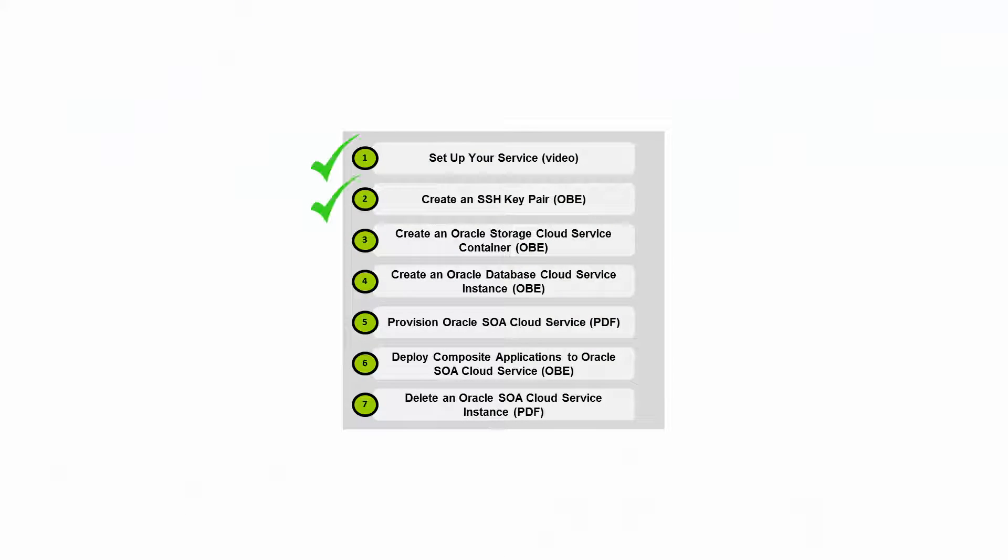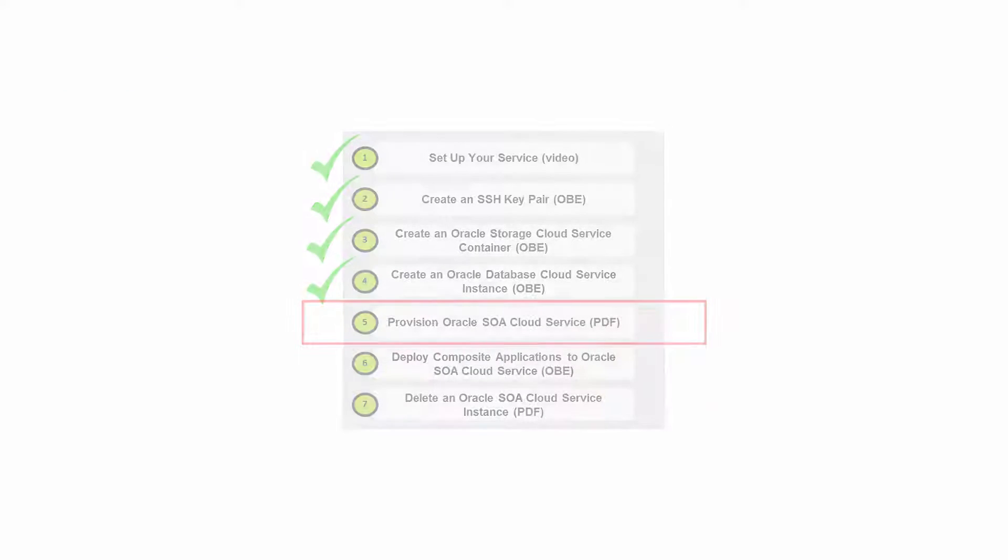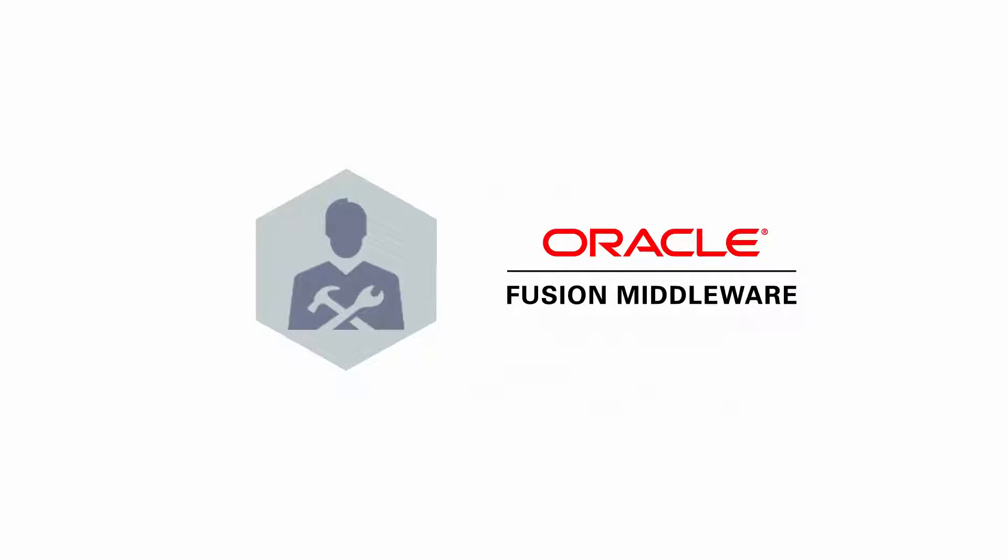You've met all the requirements to provision your Oracle SOA Cloud Service instance. When the instance is provisioned, you create and configure an Oracle Fusion middleware infrastructure domain that includes the resources you need.